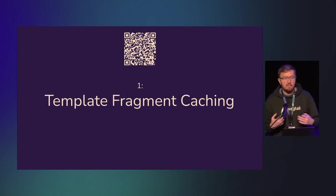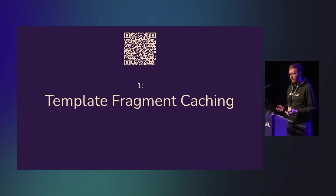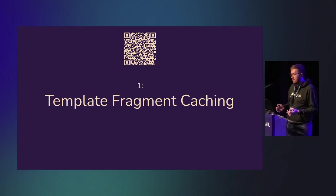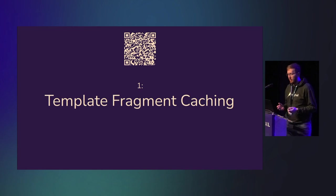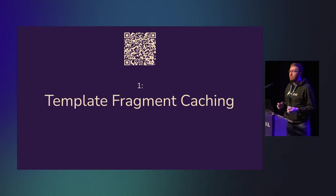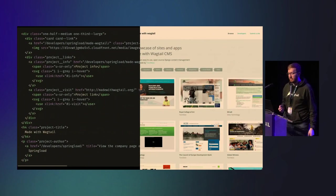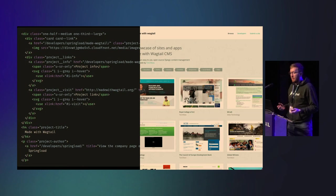Item one: Template fragment caching. It's a lot of complex words, but it's actually quite a simple concept. This is introduced in Wagtail 5.2.